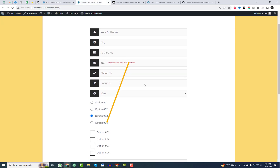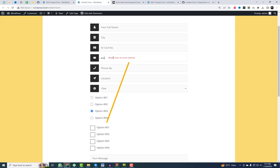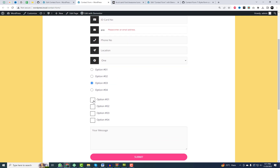You will also notice that the warning tip style and checkboxes have changed with the addition of the plugin's unique style.